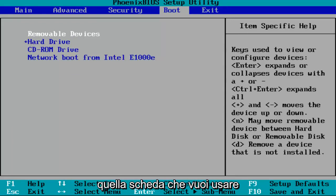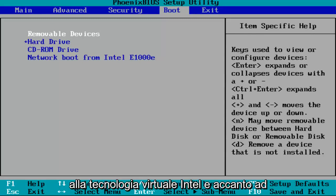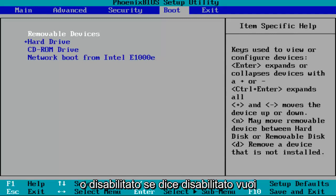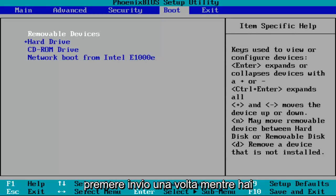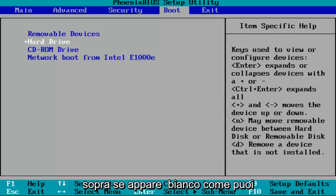Once you've gotten to that tab, you want to use your up and down arrow keys to go down until you get to Intel Virtual Technology. Next to it in brackets, it'll either say enabled or disabled. If it says disabled, you want to hit enter one time while you've highlighted over it. You've highlighted over it if it appears white.